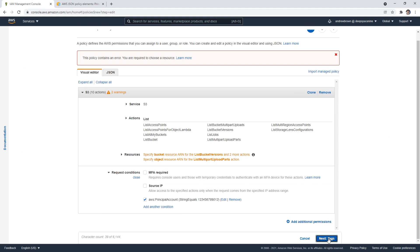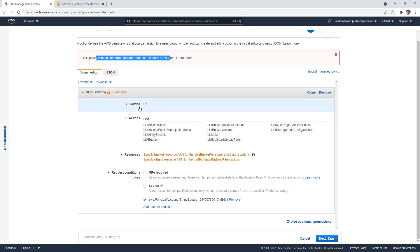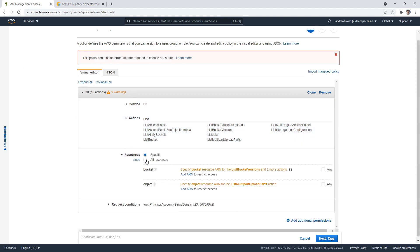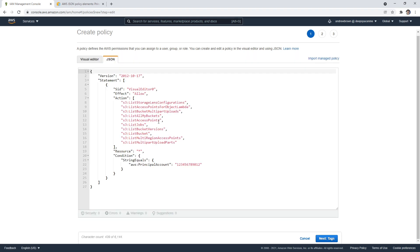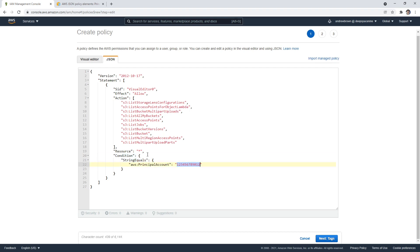So if I just go ahead and go next, the policy contains an error, you are required to choose a resource. The resource is this, right? Oh, down here. Okay, sorry. So we'll just say all resources, then we flip over, now it's valid. And so here we can see our condition saying only from this account ID that it is allowed.